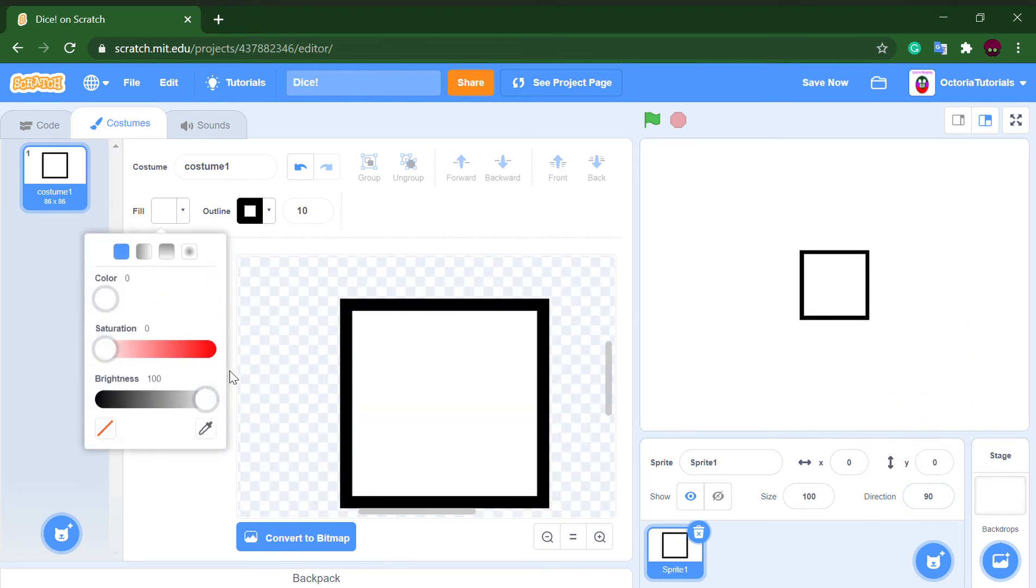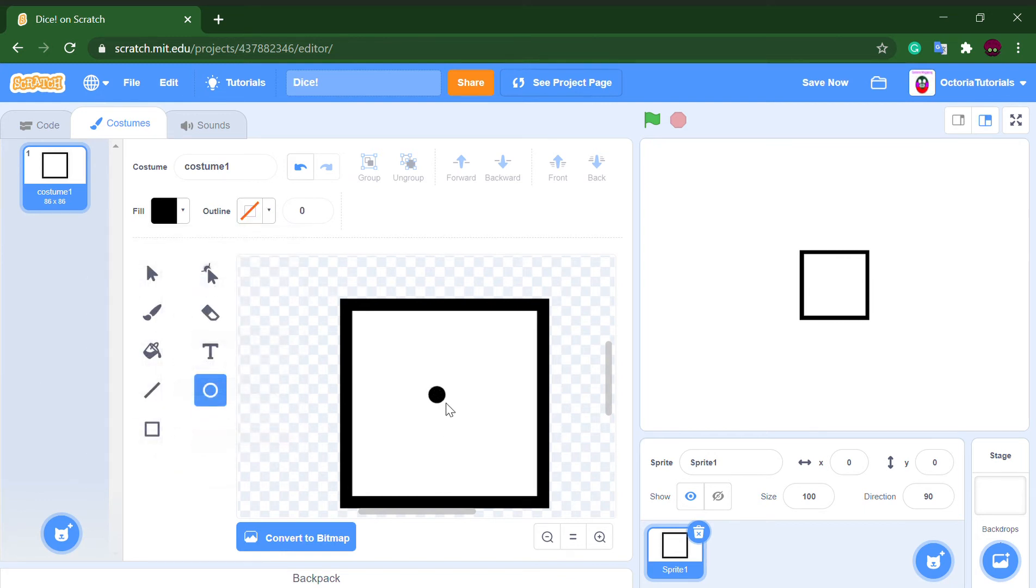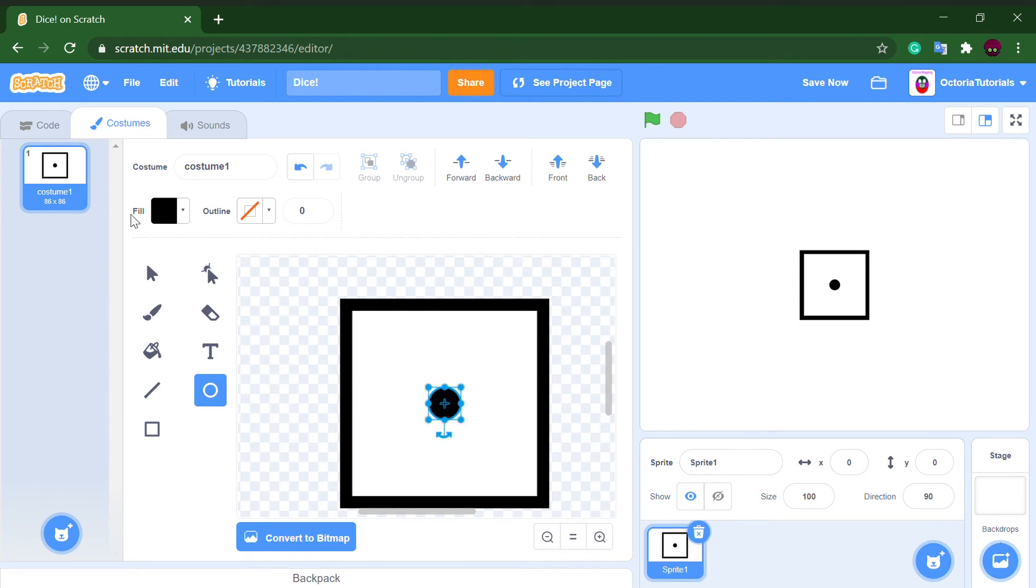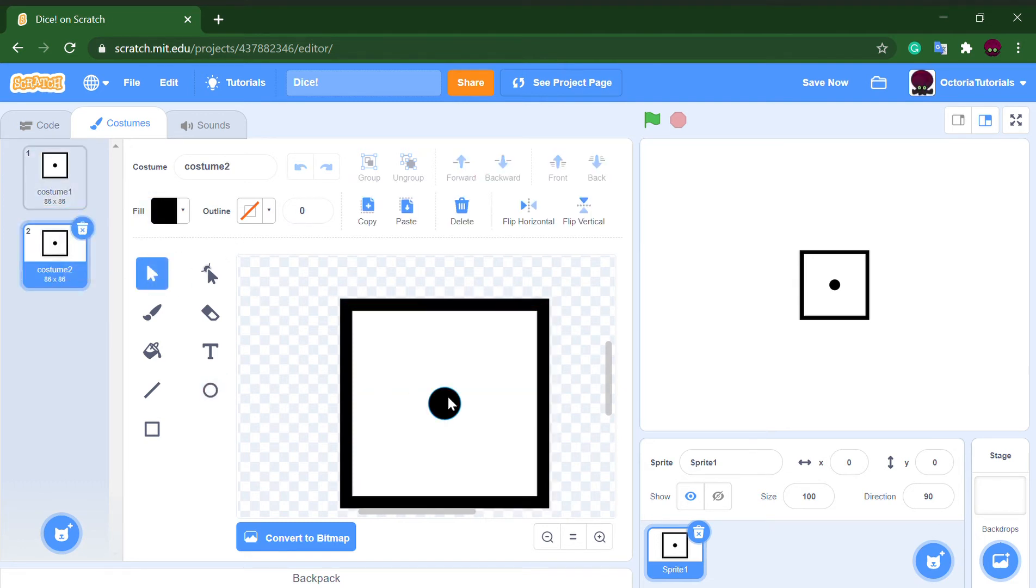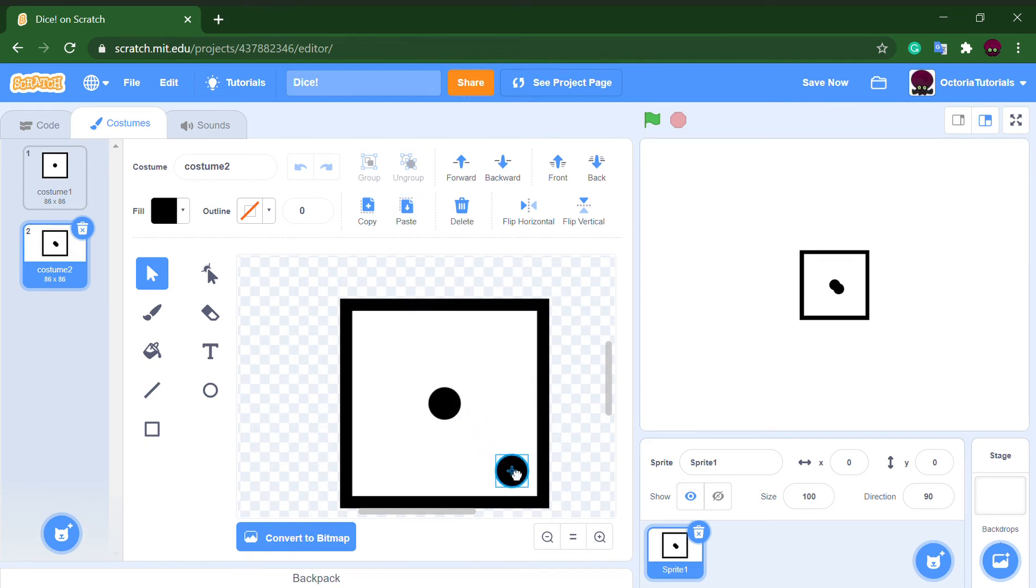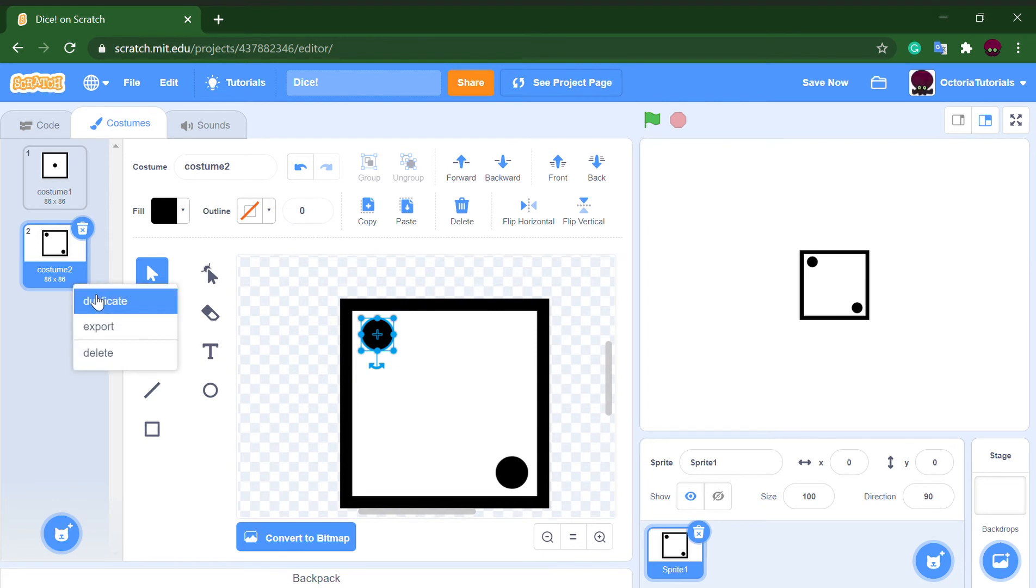And then just make the dots. Also hold shift when making dots. Obviously mine is not gonna be perfect because this is no tutorial on how to make a dice.